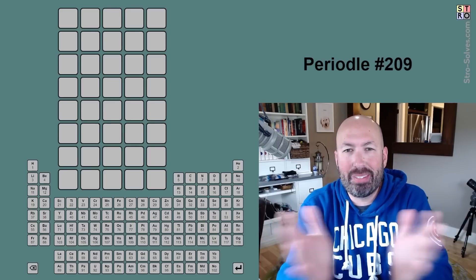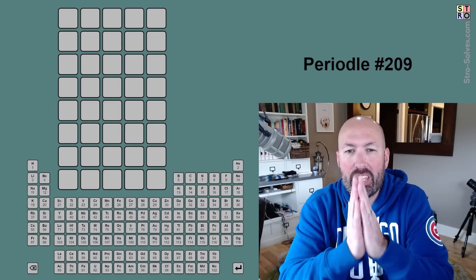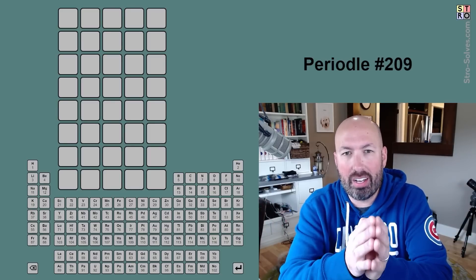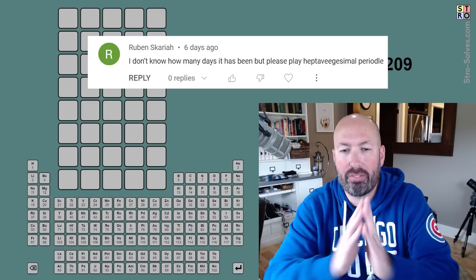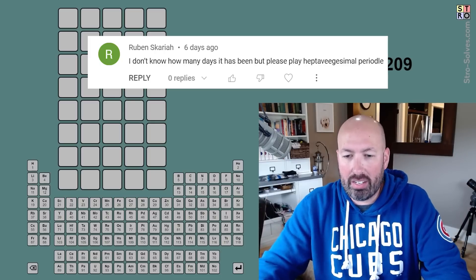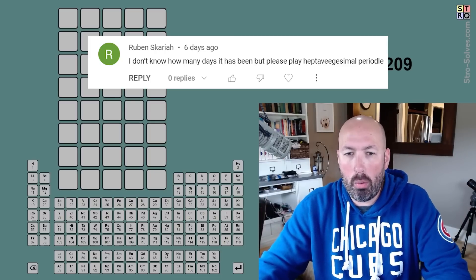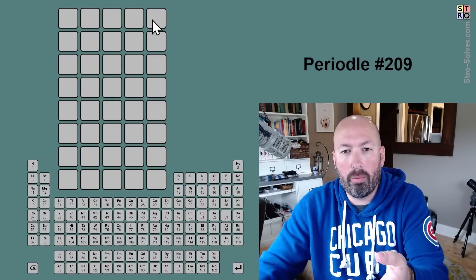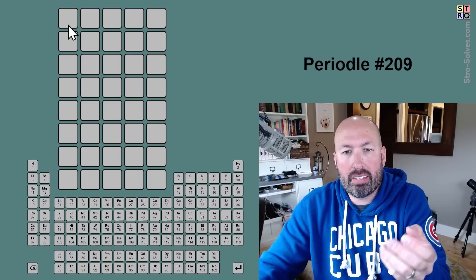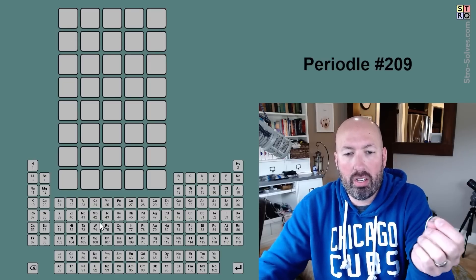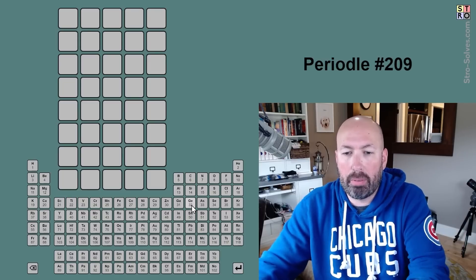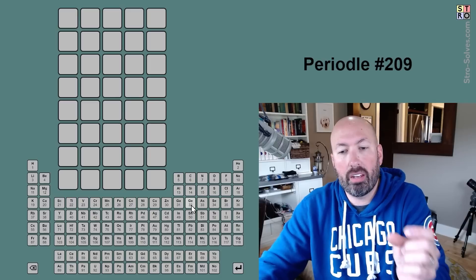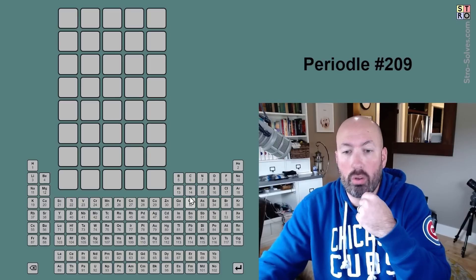All right, I'm looking at something new today. This is called Periodal. This has been requested by someone quite a few times, and it looks really interesting. So basically, it's like Wordle.